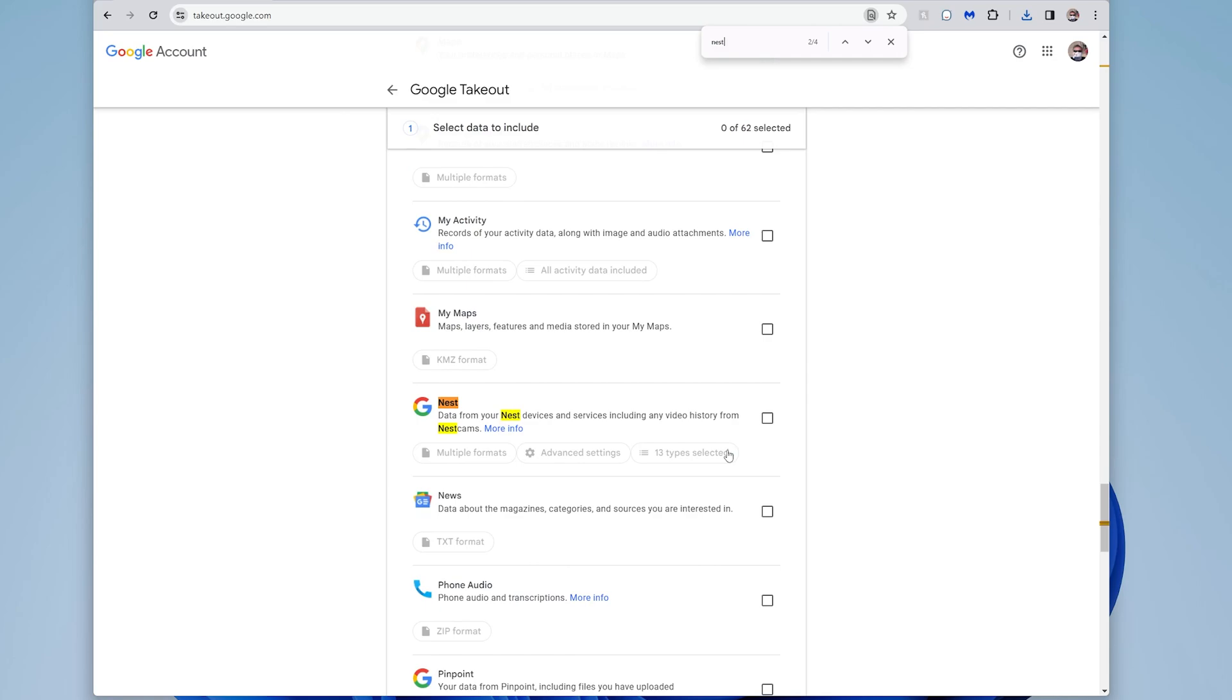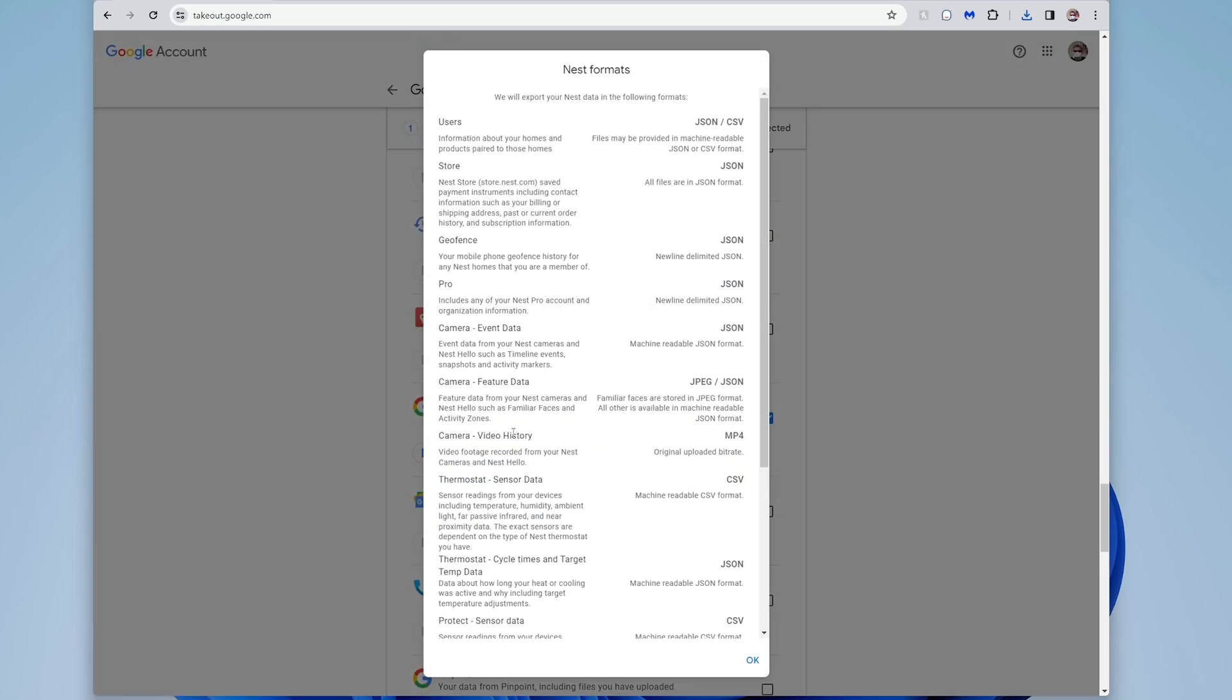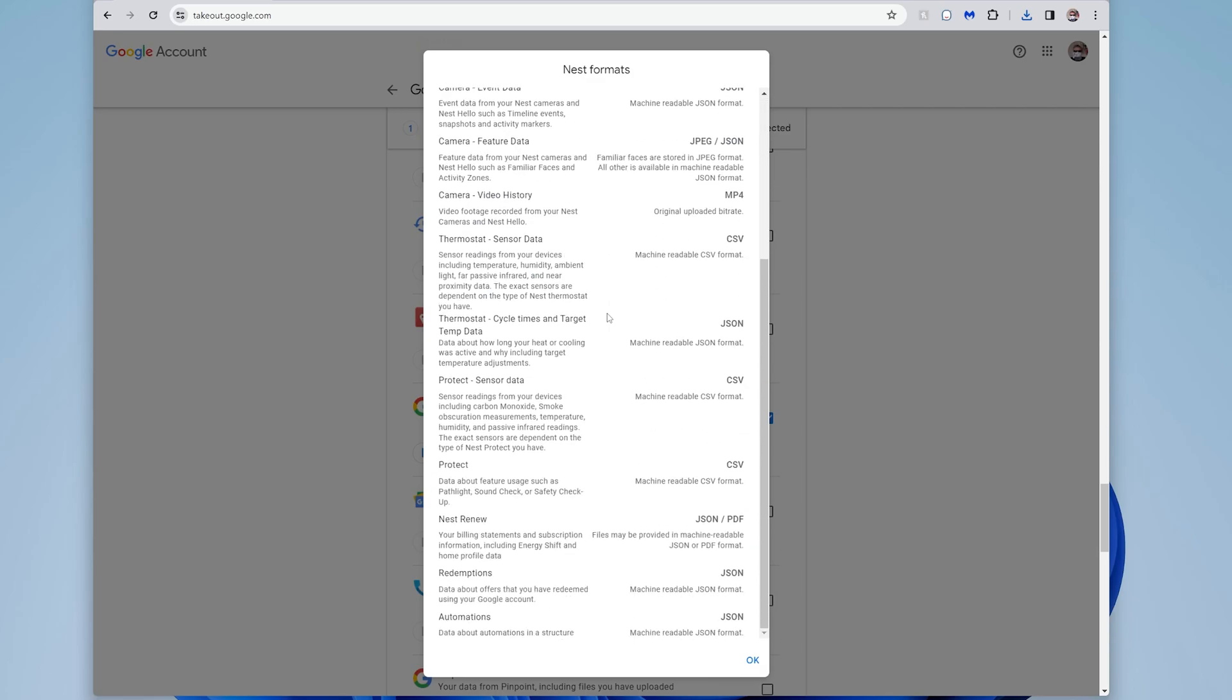But if you scroll down, you can see, okay, here's nest right there. And then here I can say, I can click on the checkbox. And then you might want to check these and see what information it's going to download.